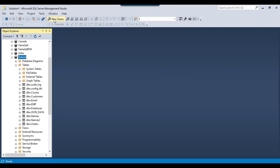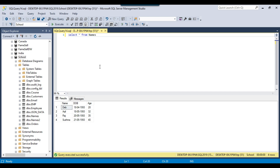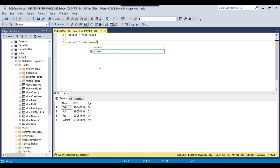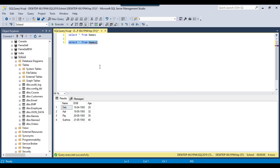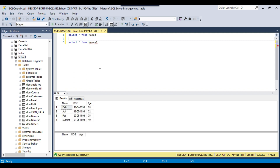I have a SQL Server instance and in the school database, I have a few tables. One of them is the names table. If I select the data from this table, it contains four persons' names. Then there's another table called names2, and the names2 table is empty — so the second table is empty.